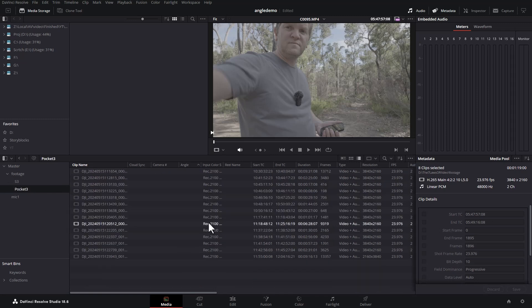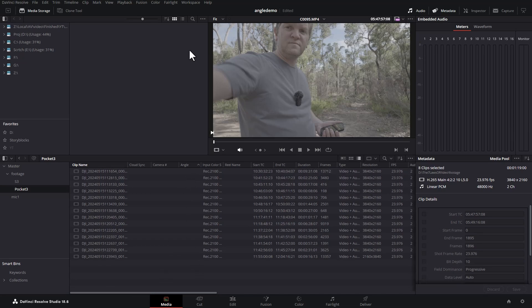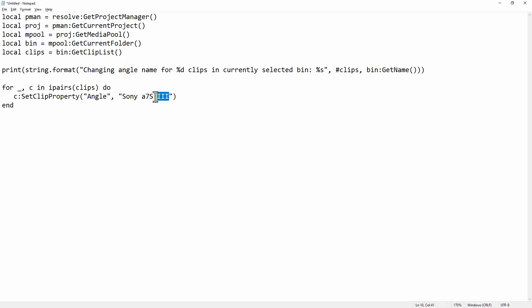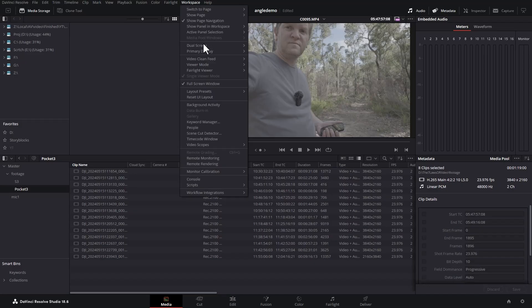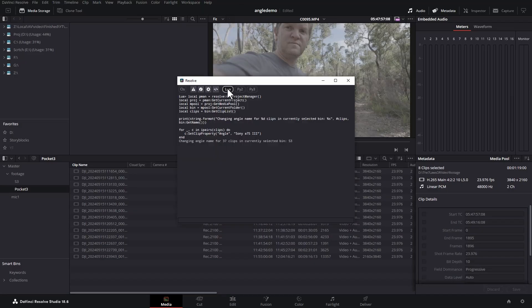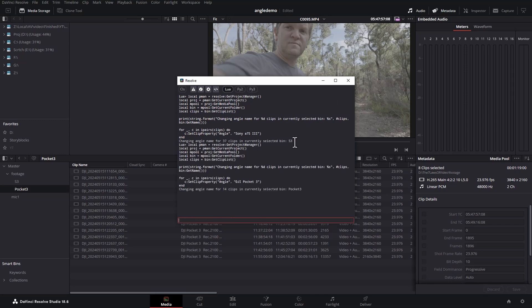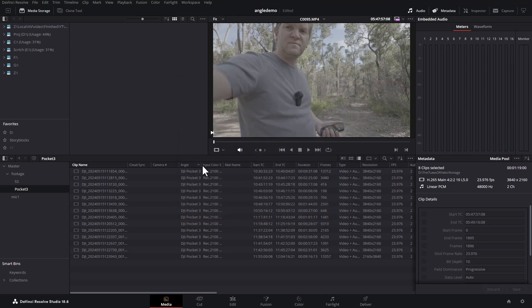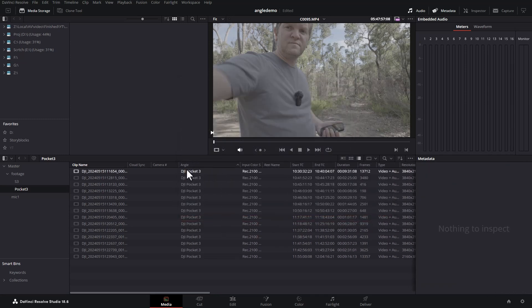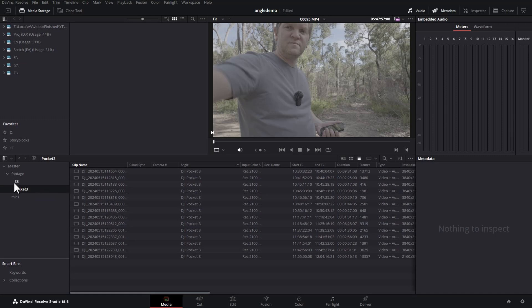So let's go and do this pocket three footage. There's no angle here. Come back to our script and we'll call this DJI Pocket 3. Copy, workspace, console, lua, select, paste, enter. And if we close this, now we've got the angle set to DJI Pocket 3 for all of the clips in this bin.